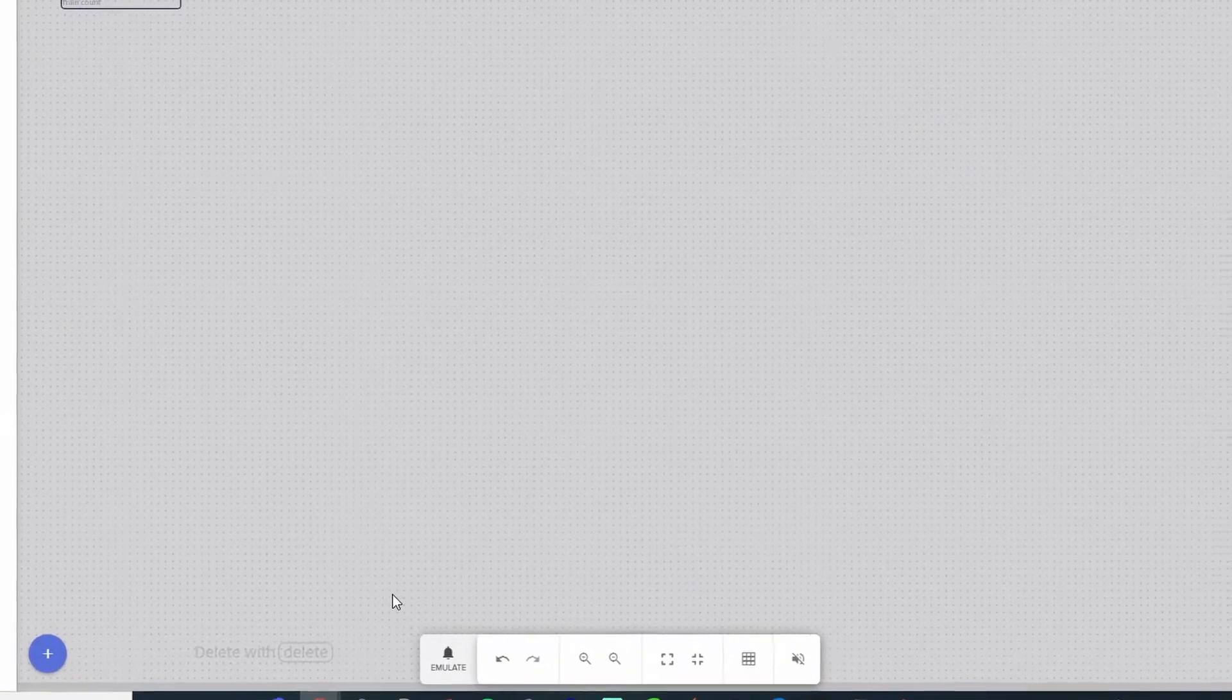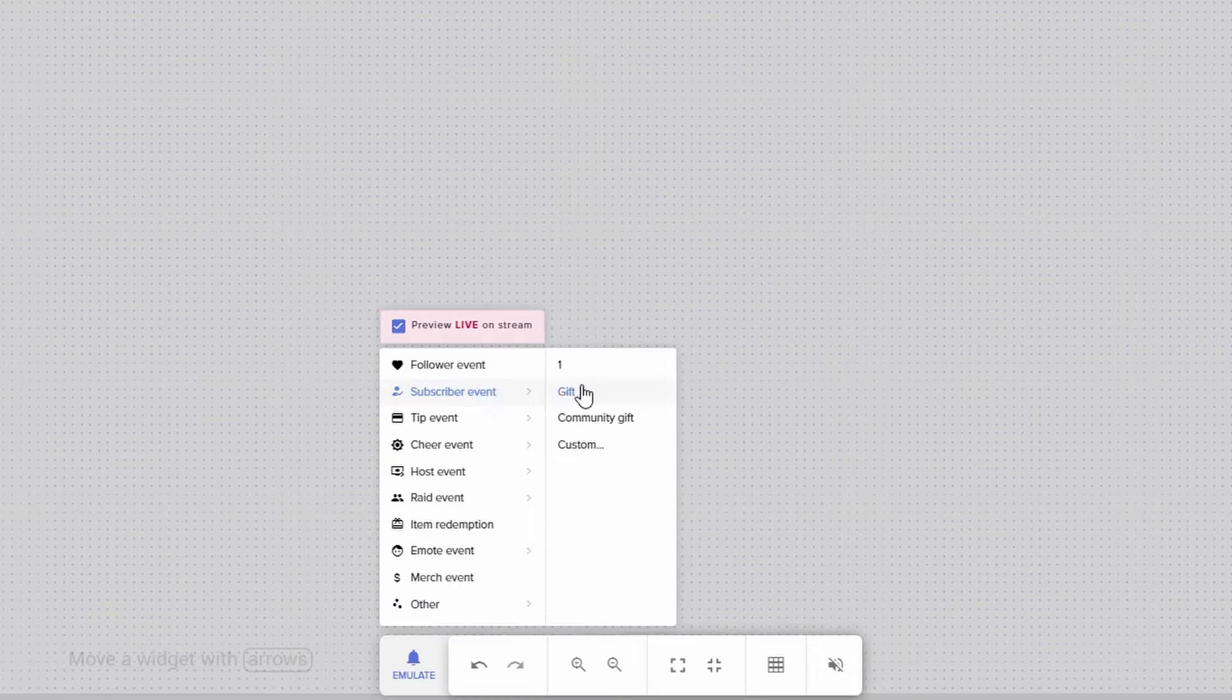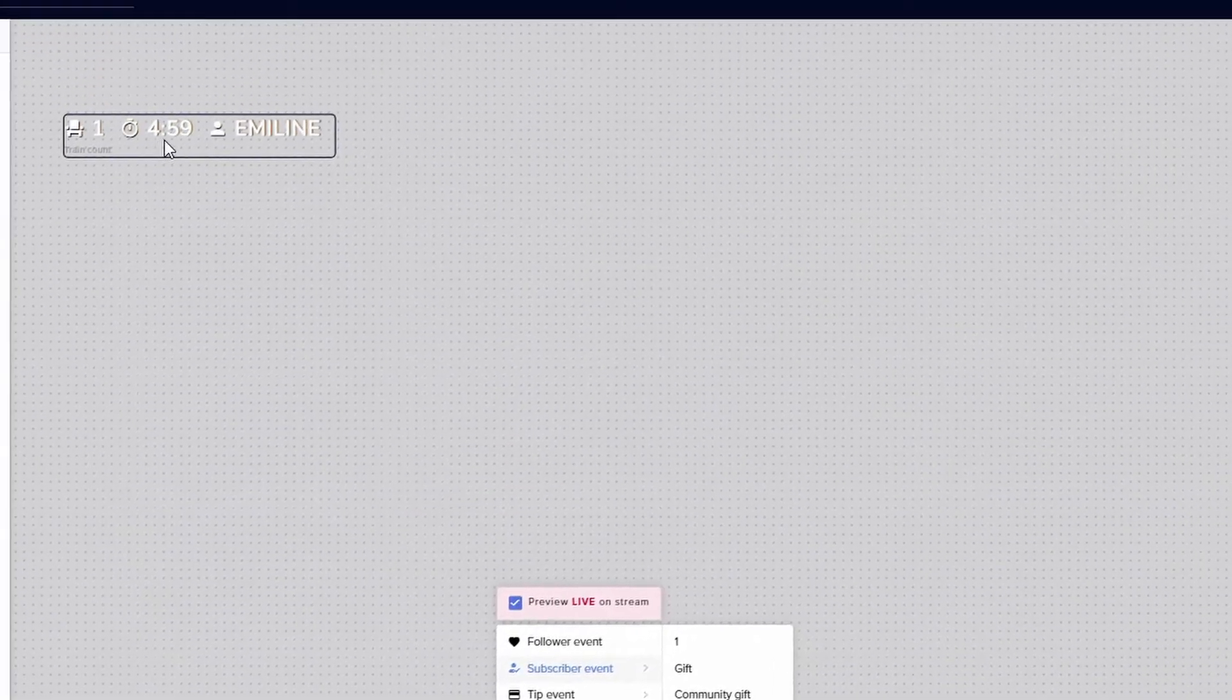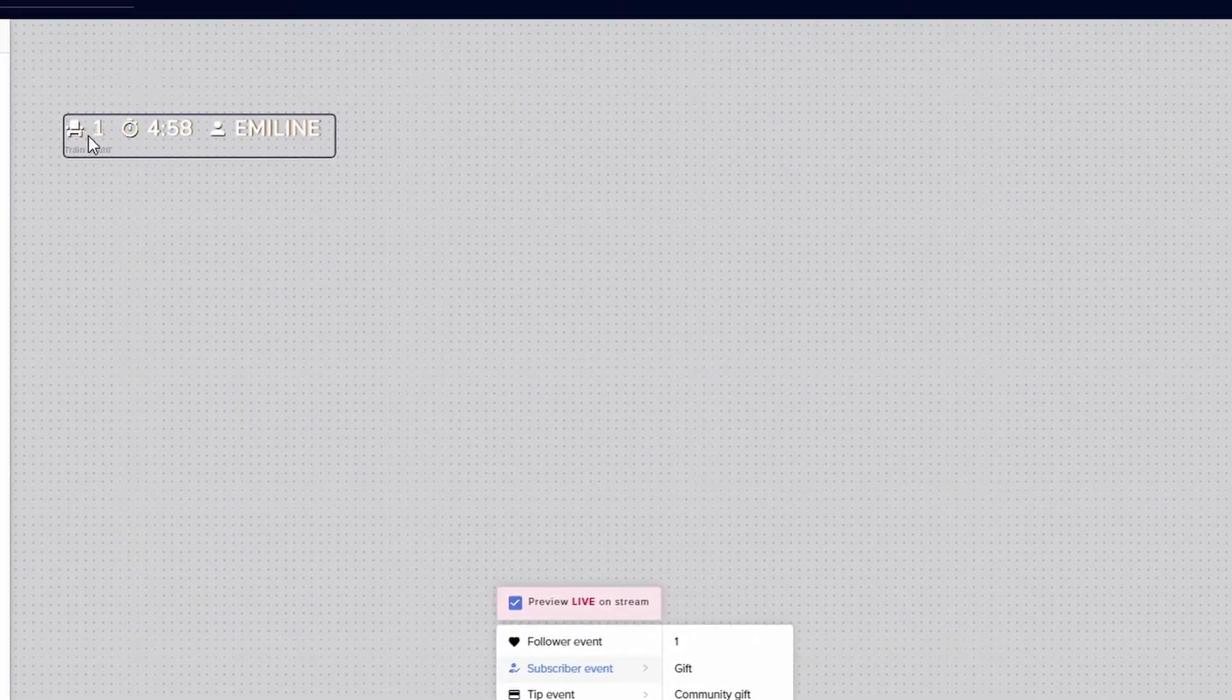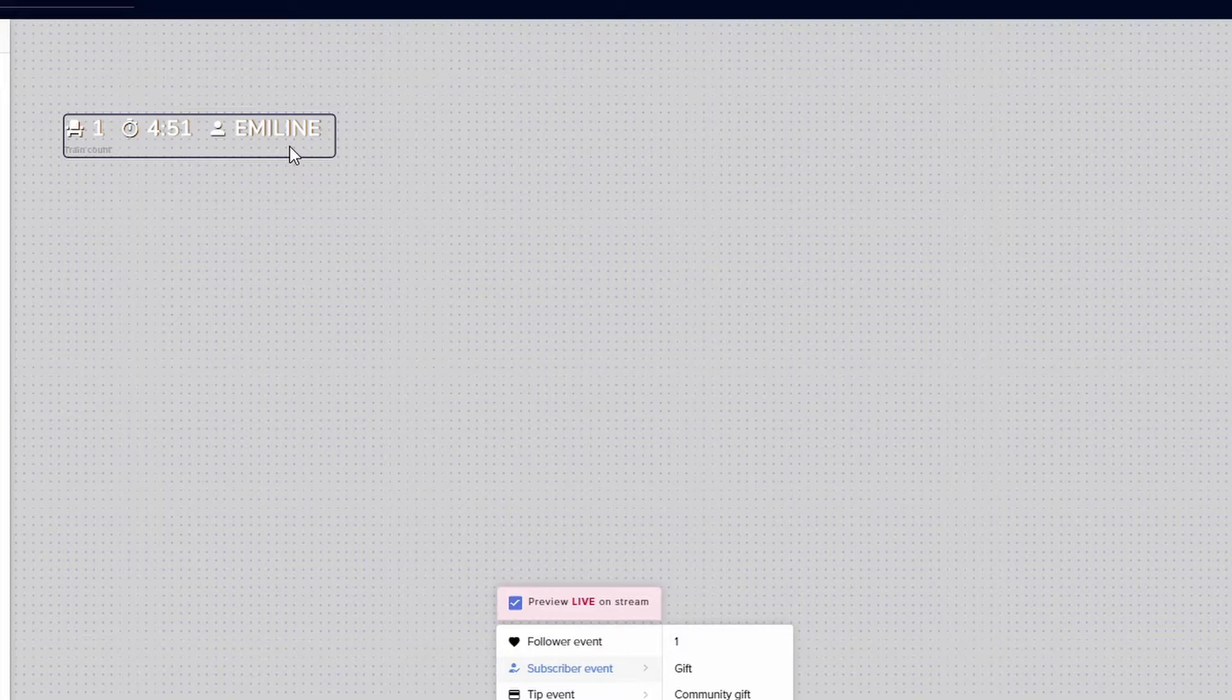So I'm going to mute the emulator here and what we're going to want to do is emulate a subscription so you can see how it looks. So I'm going to go to emulate subscriber event. I'm going to click on one. Now you can see that it's got one subscription that came through. The timer has been initiated and it shows who actually is the person who subscribed.